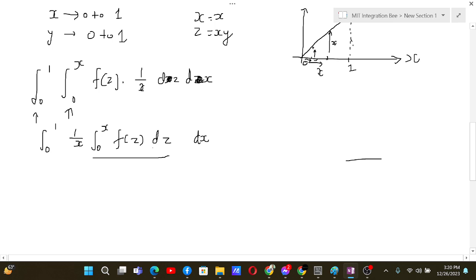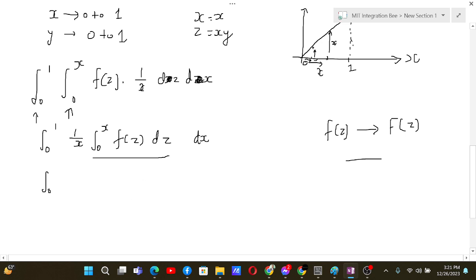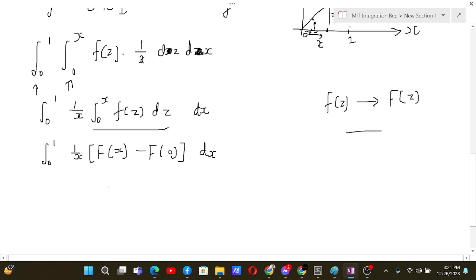We may not be able to evaluate f(z) directly, so let's define capital F(z) as the antiderivative of f(z). The inner integral from 0 to x of f(z) dz then becomes F(x) minus F(0).